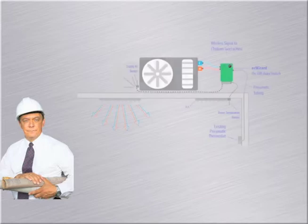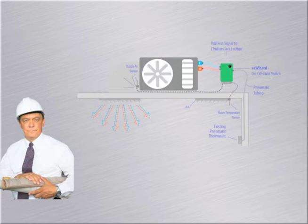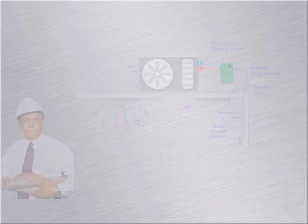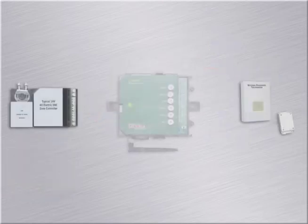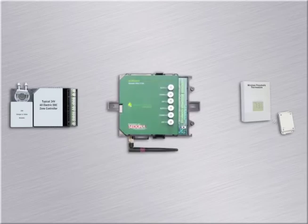Finally, there's the ECWizard DDC control system. This system allows the building owner to keep all the pneumatics and upgrade to all-electric as needed per zone. So let's compare these to see what the building owner's best option is.